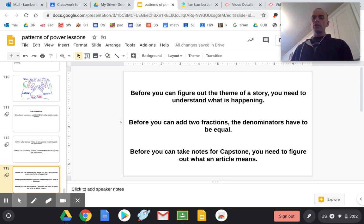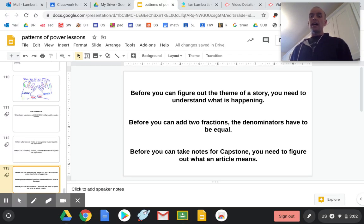Before you can add two fractions, the denominators have to be equal.